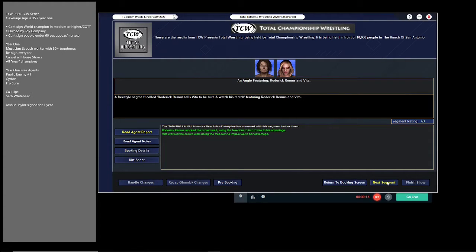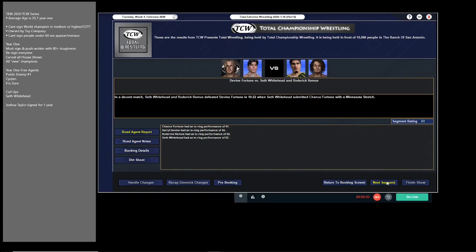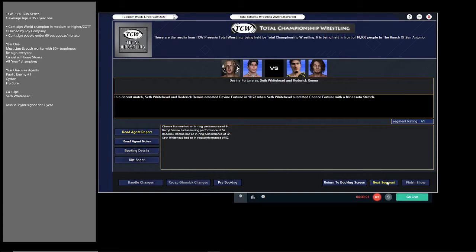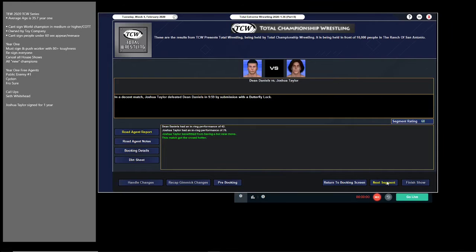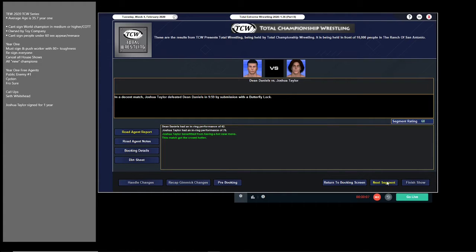We then go into Roger Grimace telling Vita, who he flirted with last week, to watch his match. Then we go into Seth Whitehead and Roger Grimace in a makeshift tag team for tonight, defeating Divine Fortune. Following that, we had Joshua Taylor pick up another victory, this time over Dean Daniels. Joshua Taylor, who in canon lost to Aaron Andrews in December, has picked up a lot of victories and momentum now, so maybe he's almost back in contention for the title.